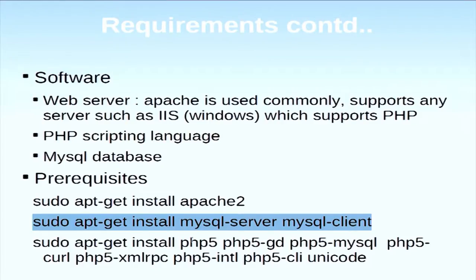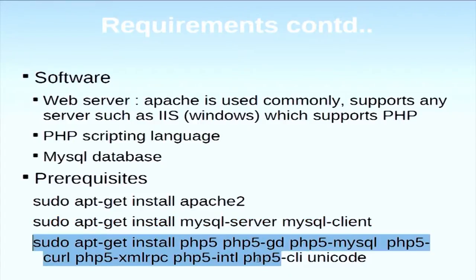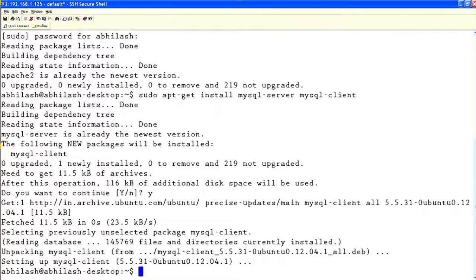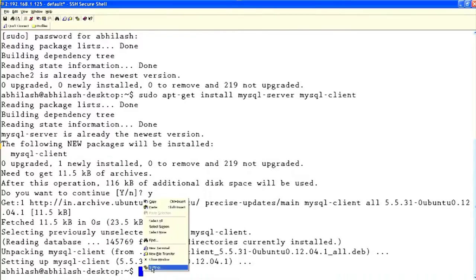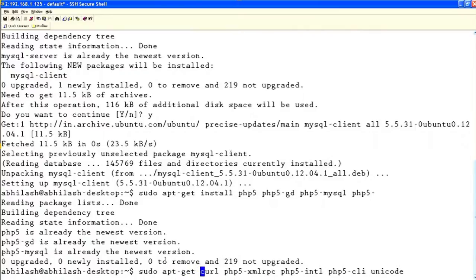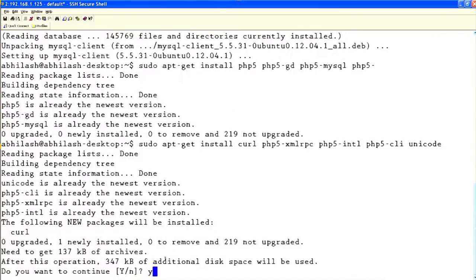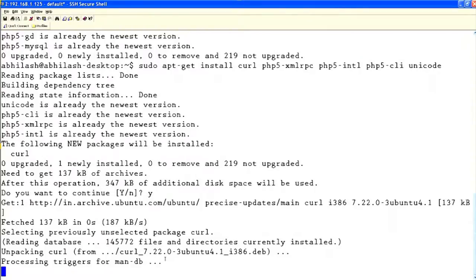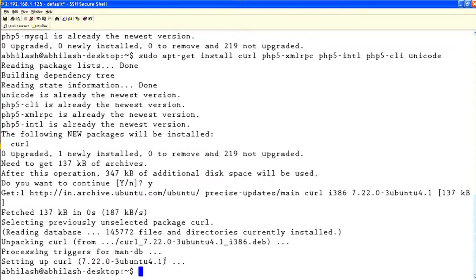Next is PHP. It also needs some supporting packages. You just copy this command and paste it in the terminal and it will install everything. It is installing PHP and the related packages — it is now installed.